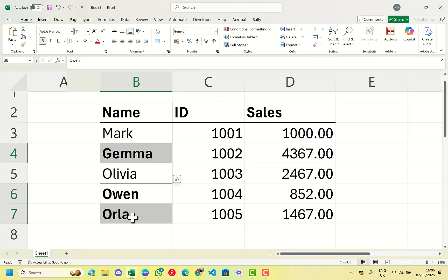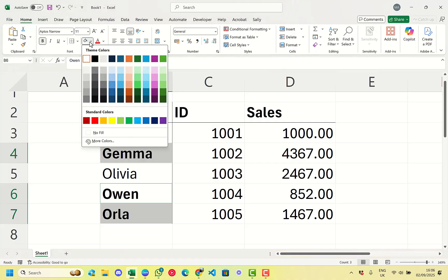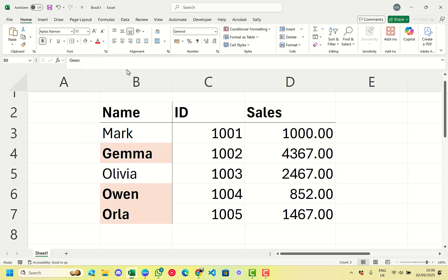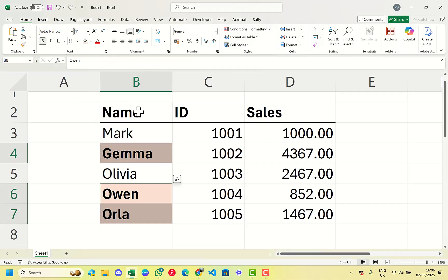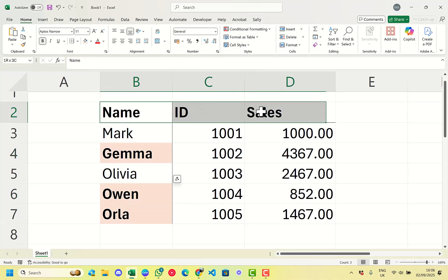We have Gemma, Owen, and Orla selected. From here we can select a colour — just a random one, doesn't have to be anything extravagant — just to make these stand out a little bit. Once these have stood out because we've found the bold ones, we can then add filters.